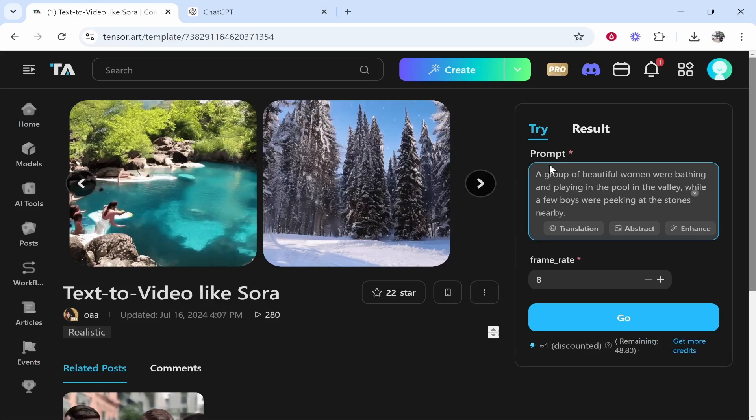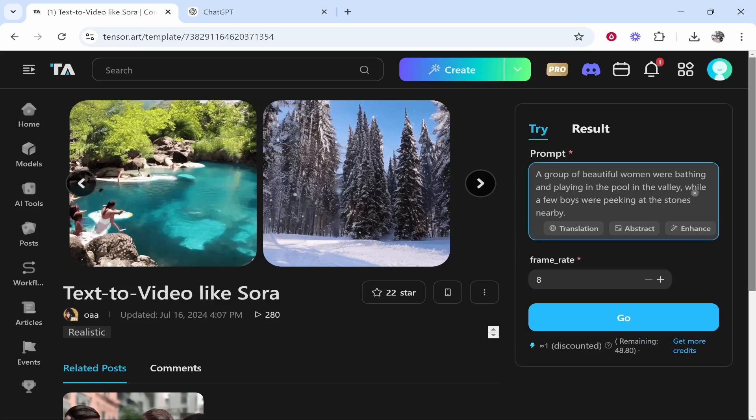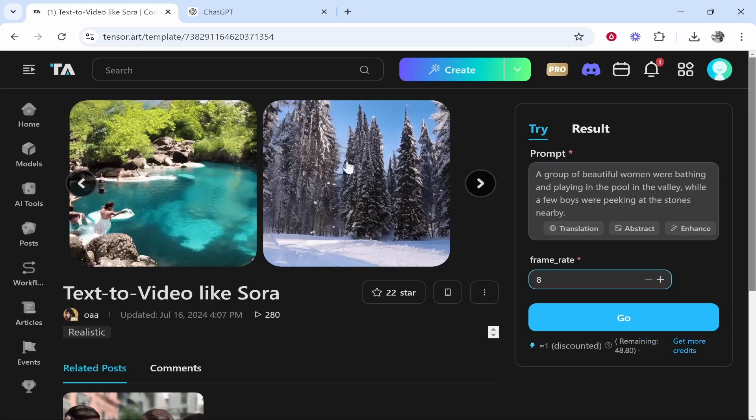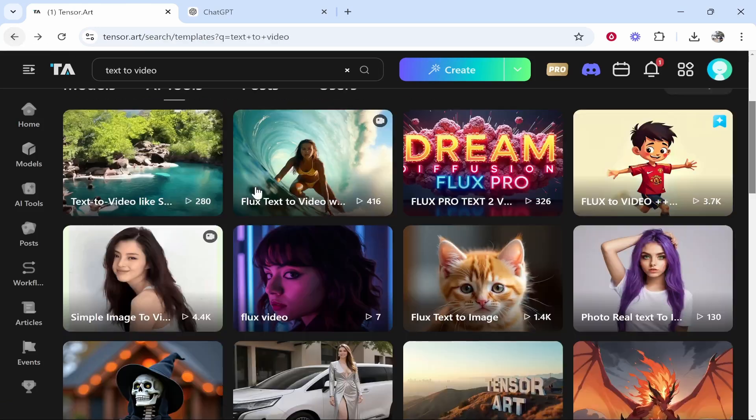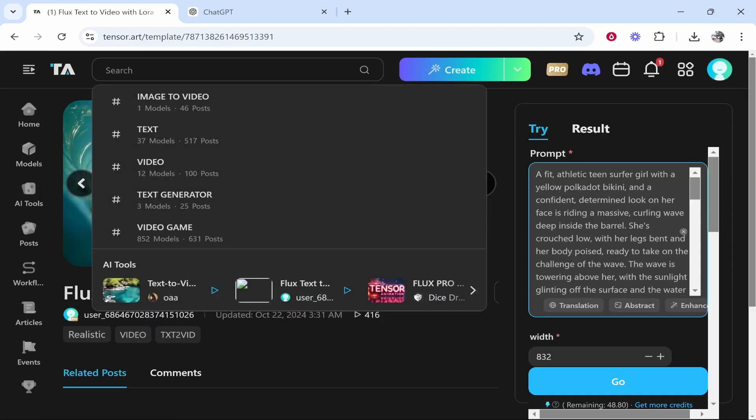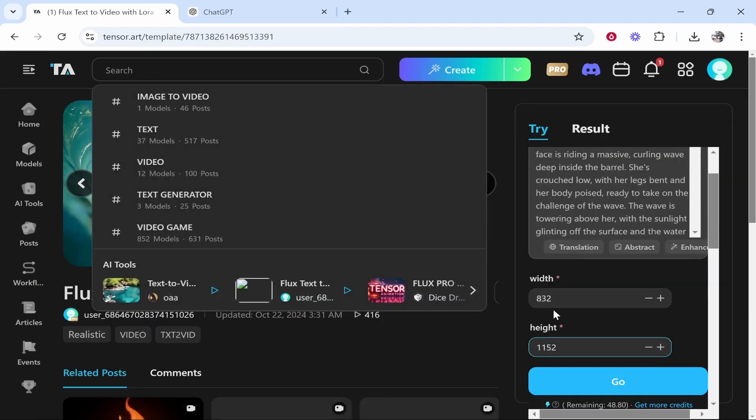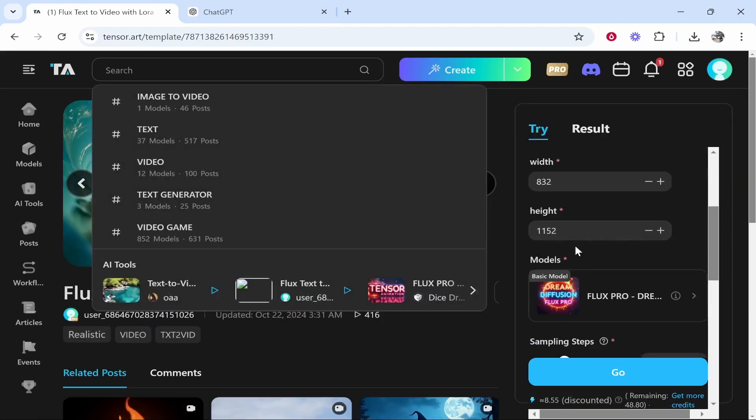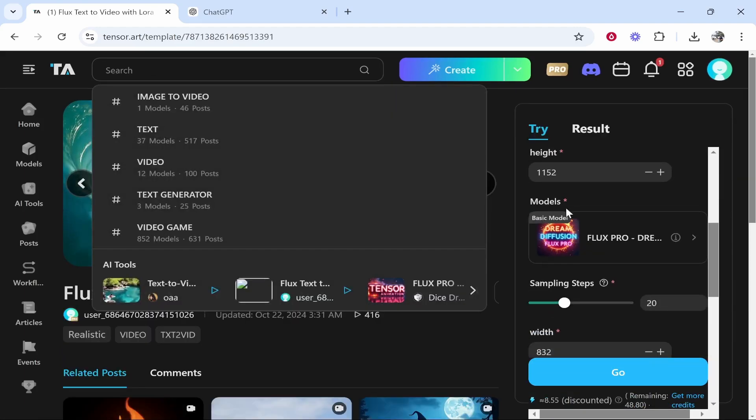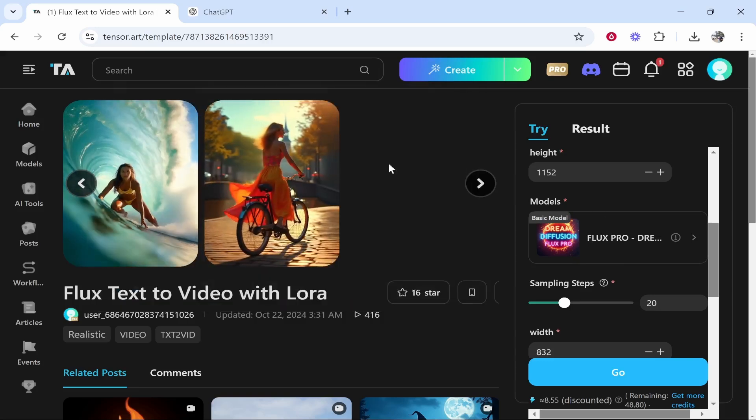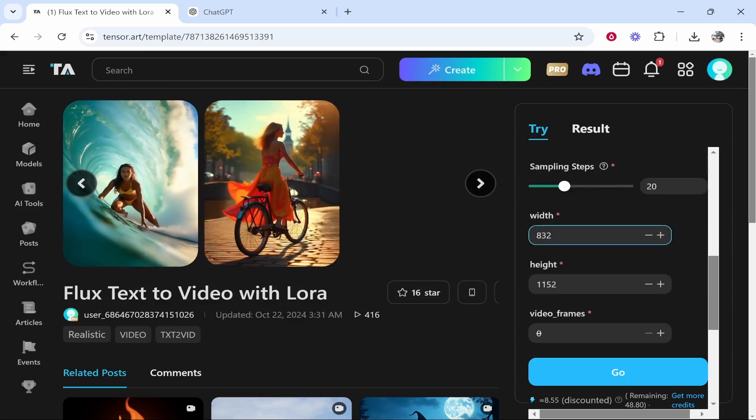So this one here is only going to ask us for the prompt and the frame rate. Whereas if we click on this one, it's going to ask us for other settings, which include the prompt, the width and the height of the video. You've got the model that you want to base your video off.